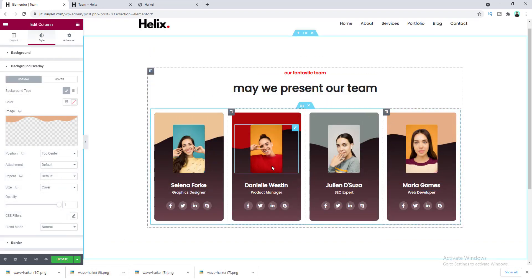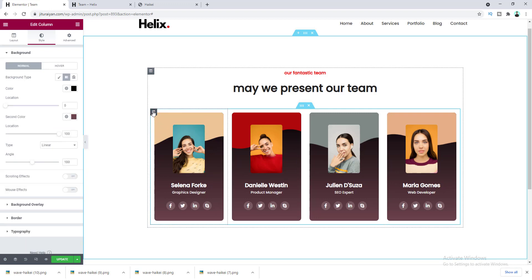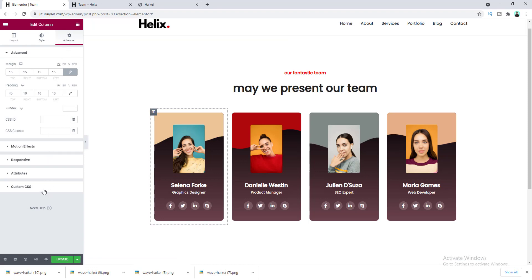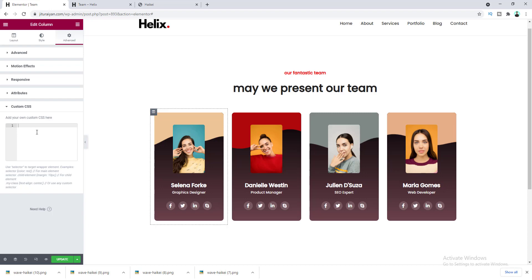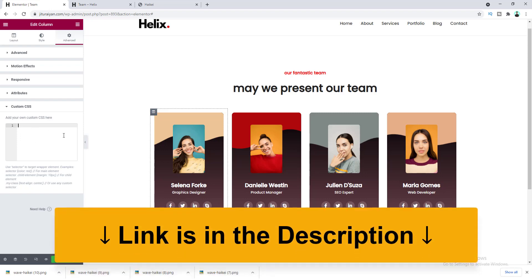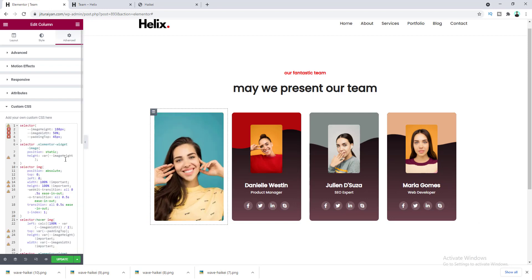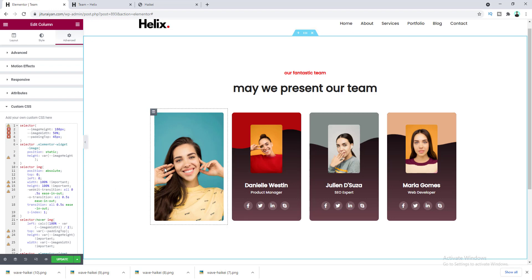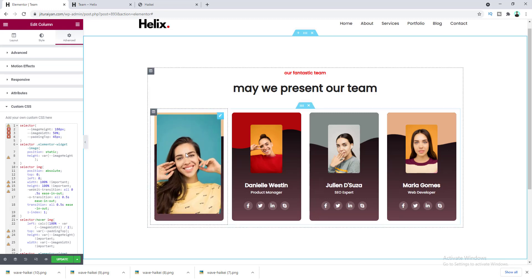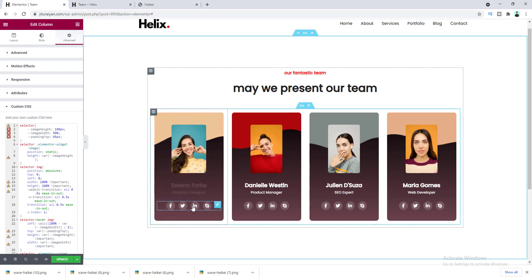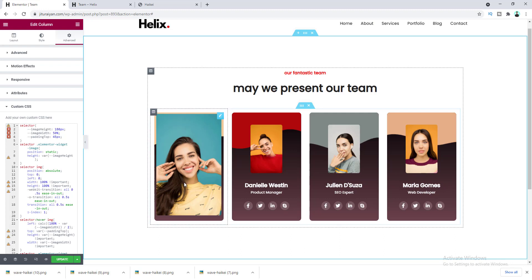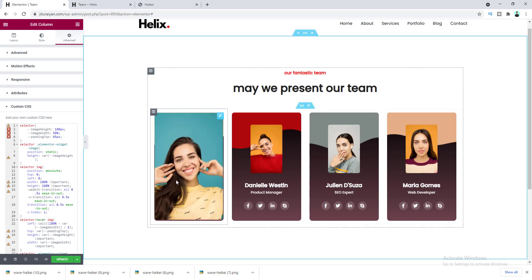Now the last thing we need to do is add a cool hover animation for each team member. Go to column settings, Advanced, and Custom CSS. You need the Elementor Pro version to write custom CSS here — I've put the link in the description. After pasting the CSS code, by default it shows the image, but when you hover over it the image scales down, the social media icons come up from the bottom, and there's a fade-in effect for the two headings. All these transitions together look very cool.